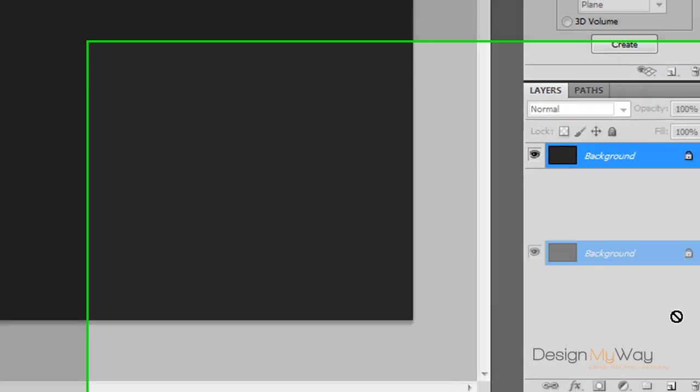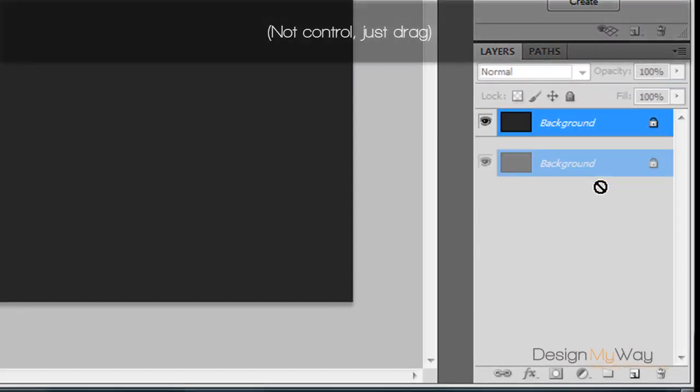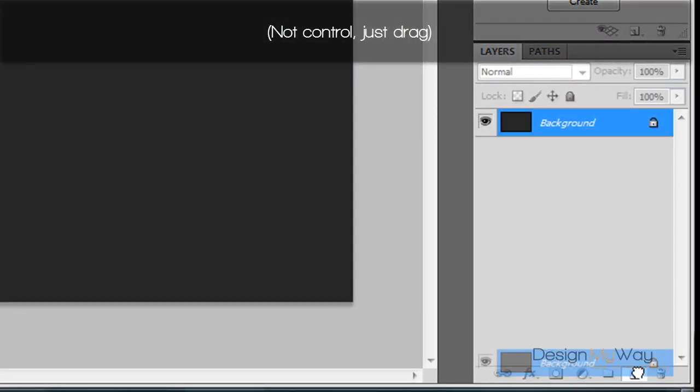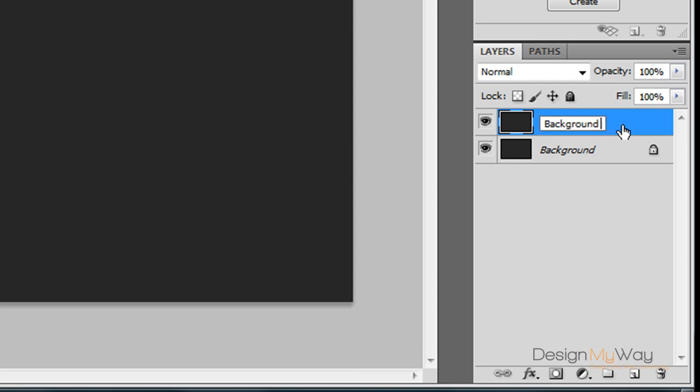Then we need to duplicate this layer by Ctrl-Dragging down to the new layer. So now we've got a background copy. I'm just going to rename this to background gradient so I know what it is.